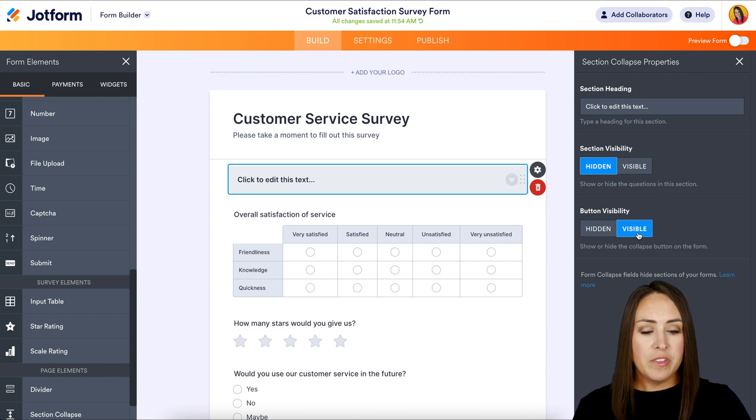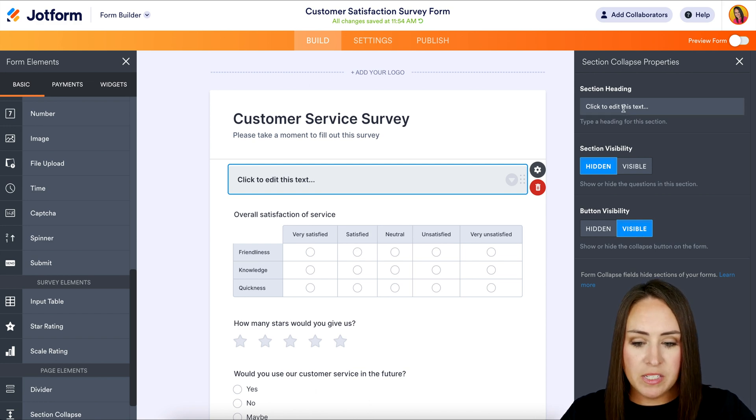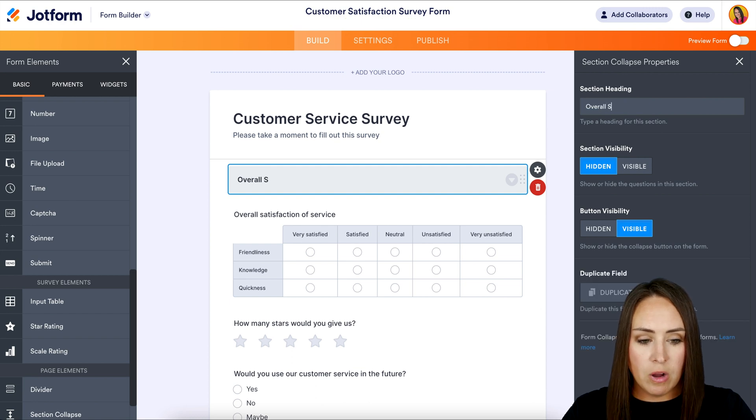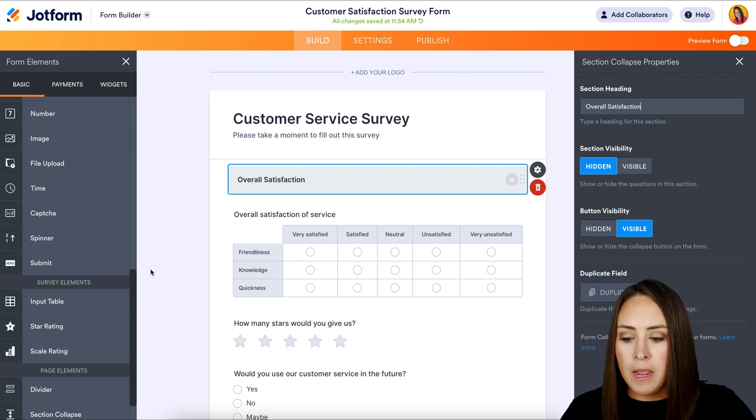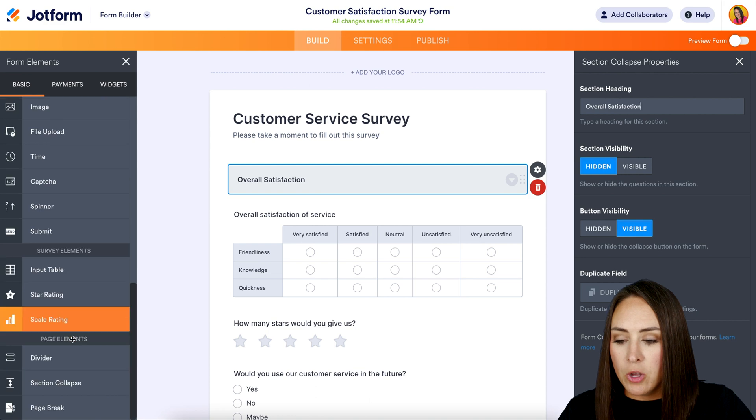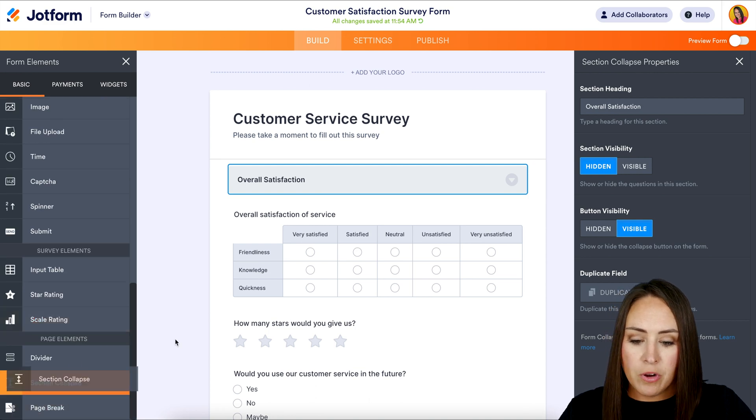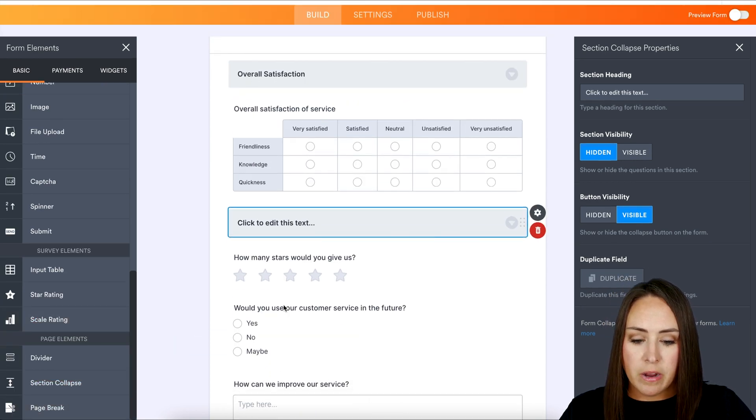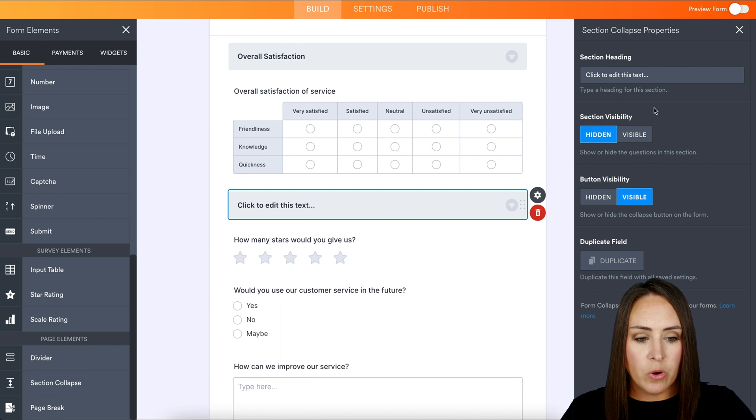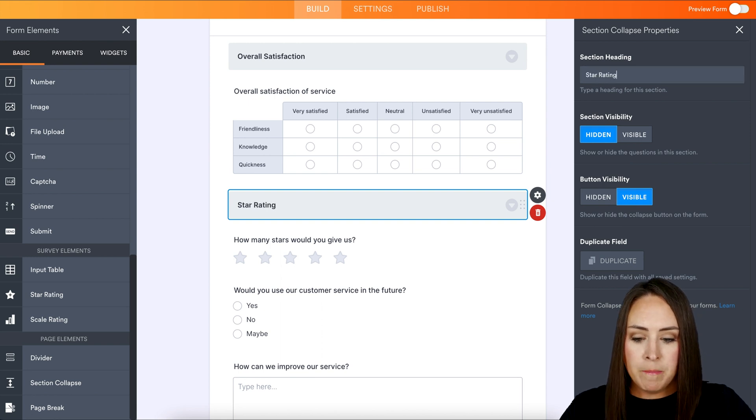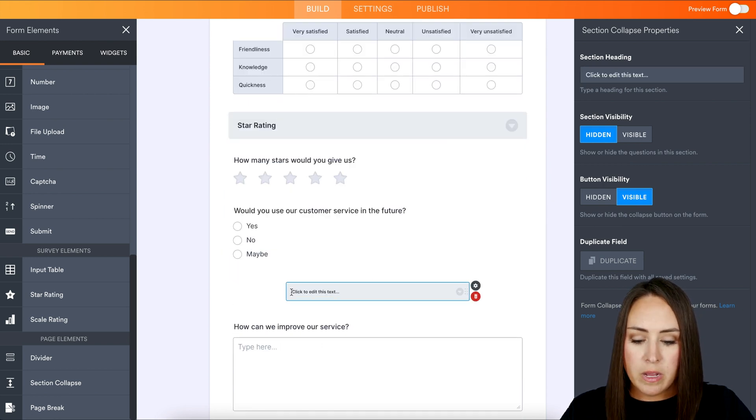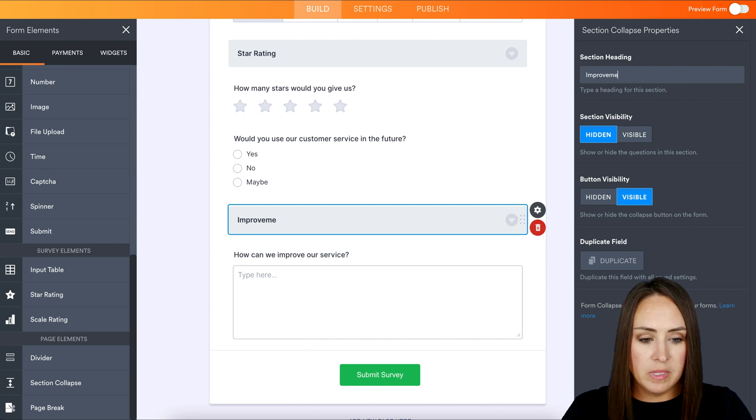So for this example, I'm going to go ahead and say that this one is going to be overall satisfaction, because that's what that question is. I'm going to go back down to the bottom and bring another collapse right here. We're going to call this one star rating, maybe one right here called improvements. Perfect.